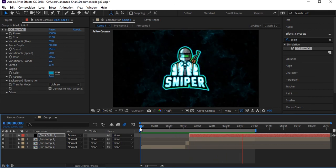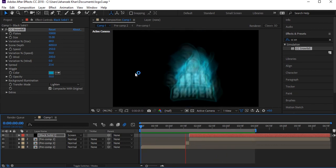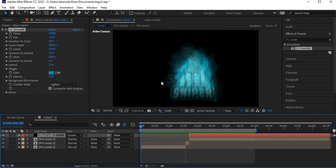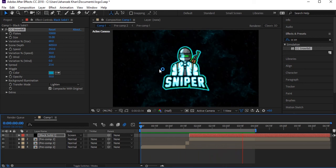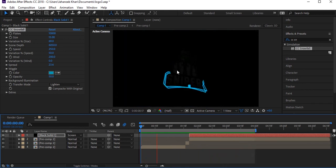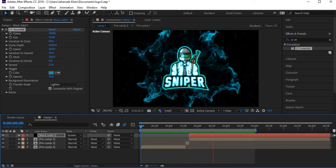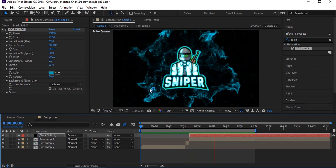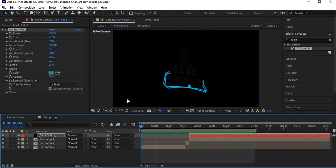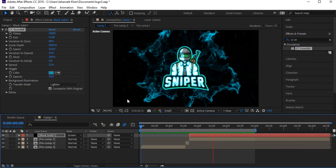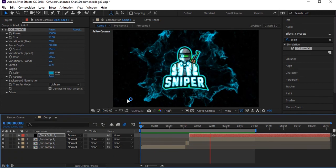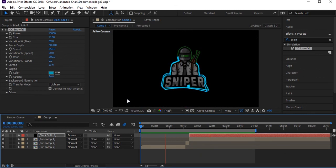When the blast happens, the snow/particle effect starts as well. I hope you guys learned from this — you can play around with these settings yourself to make it more perfect. This is a logo reveal you can use for gaming channels.